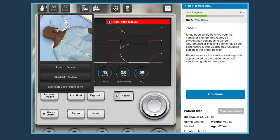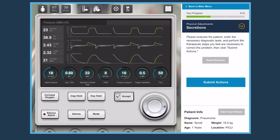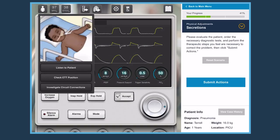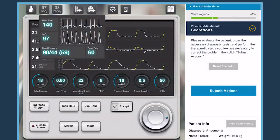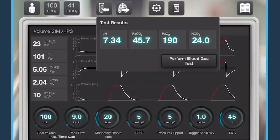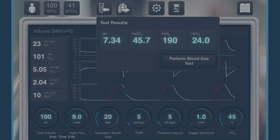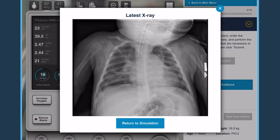The Virtual Ventilator incorporates real-time changes in ventilatory parameters, patient appearance, vital signs, arterial blood gases, chest x-rays, and more.